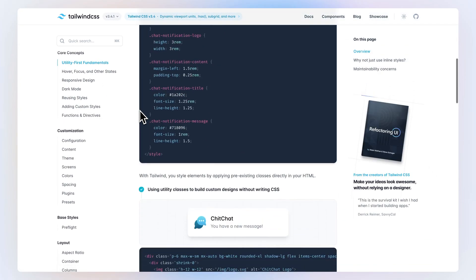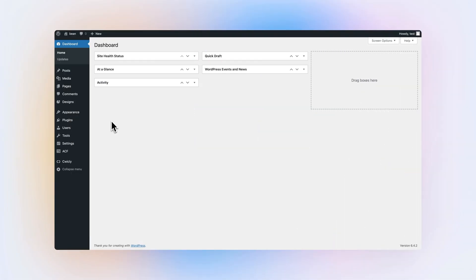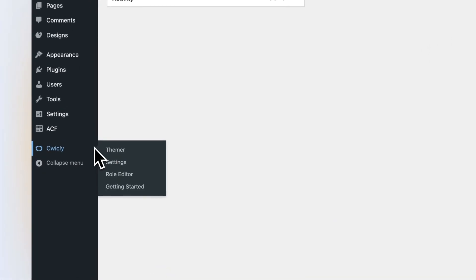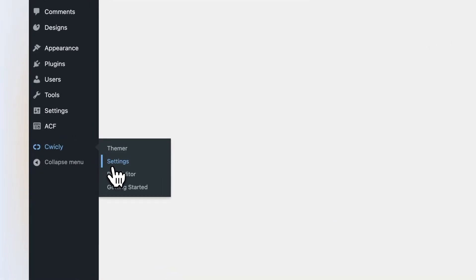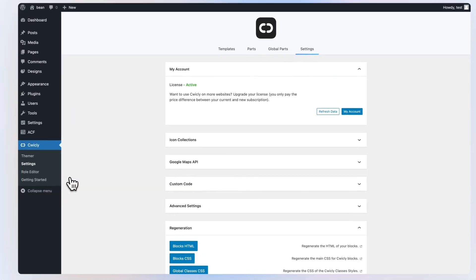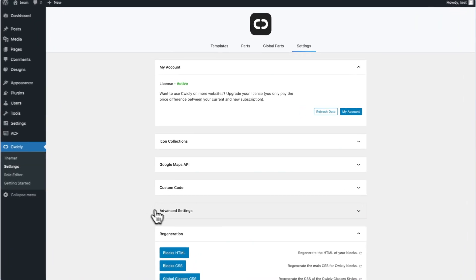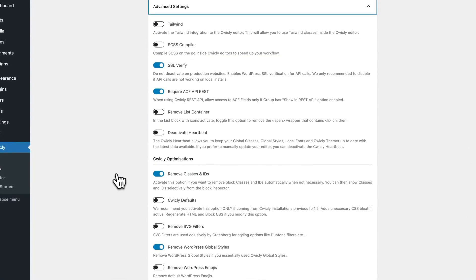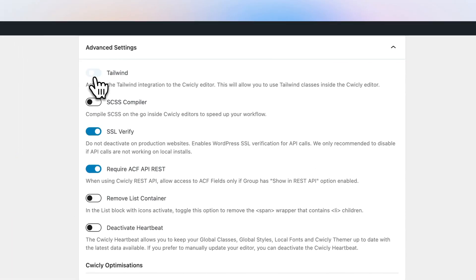By default, the Tailwind integration is not activated. To activate Tailwind, navigate to the Quikly settings and toggle Tailwind on.